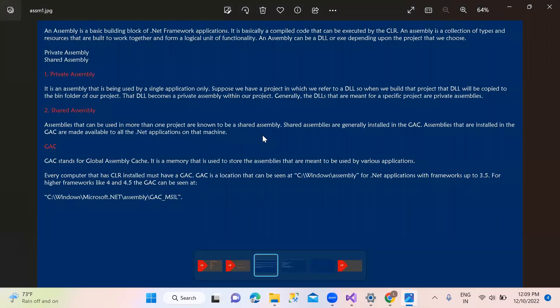And shared assembly - assemblies that can be used in more than one project are known as shared assembly. So more than one project. This shared assembly is normally installed in the GAC - the global assembly cache. This GAC installed assembly is used for global wide access. GAC means global assembly caching. Caching means here nothing but it's a memory - it is a memory that is used to store the assemblies that are meant to be used in multiple applications.